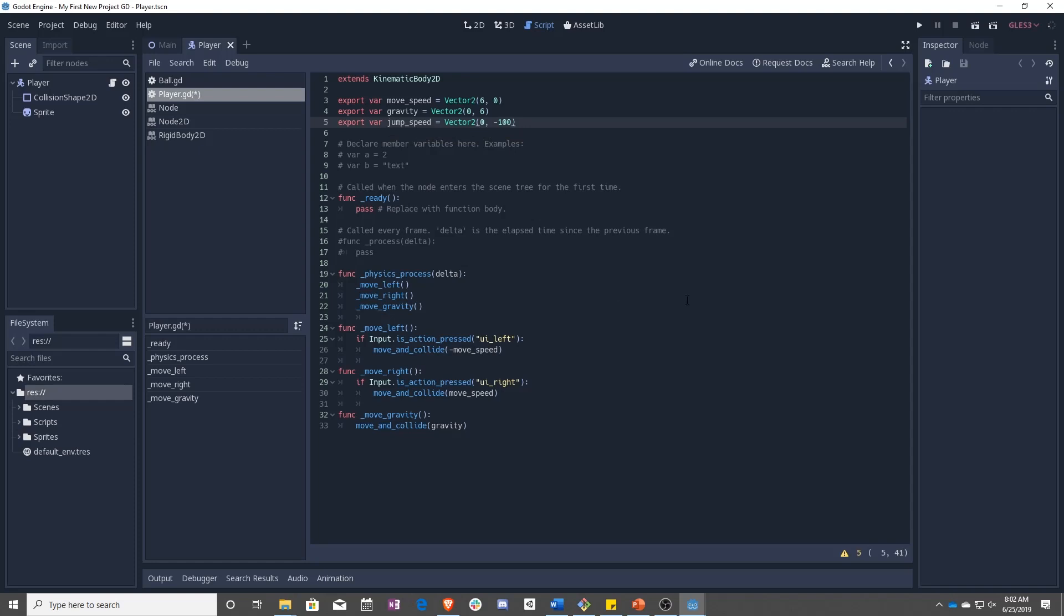So remember, positive in Godot is down because the origin is the top left. So positive is down, negative is up. So up is negative might be a better way to say that. So jumpSpeed of negative 100 will be negative 100 units up.